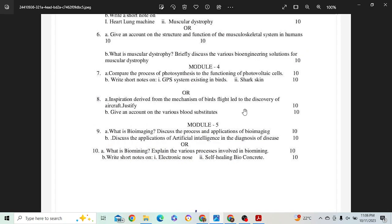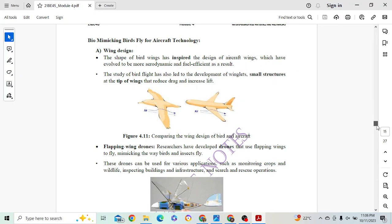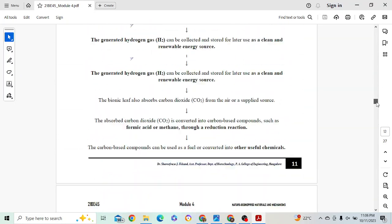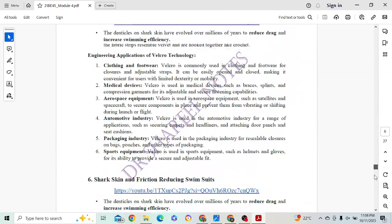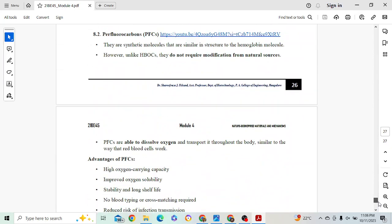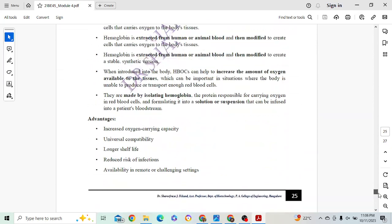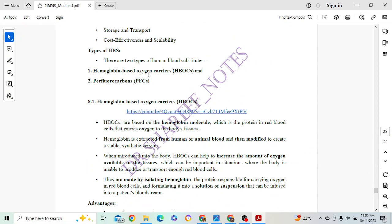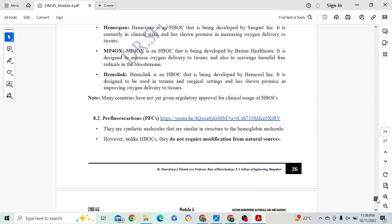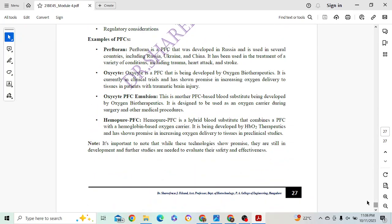Next: discuss various blood substitutes. Wonderful question. There are two types: hemoglobin-based oxygen carriers (HBOCs) and perfluorocarbons. Hemoglobin will be 6 marks and perfluorocarbons will be 4 marks, or 5 marks each.